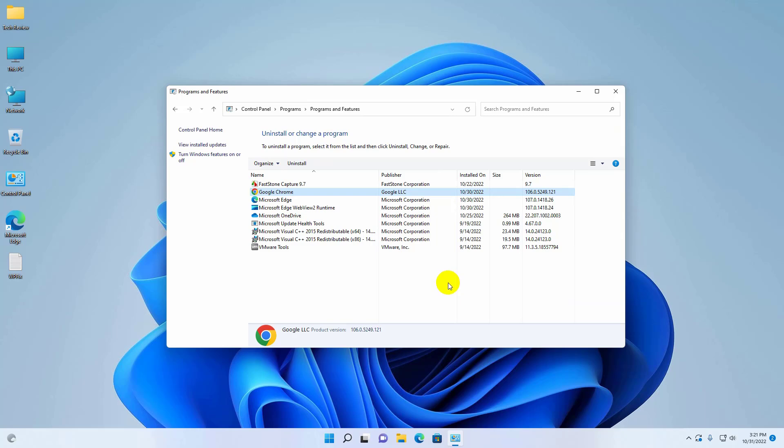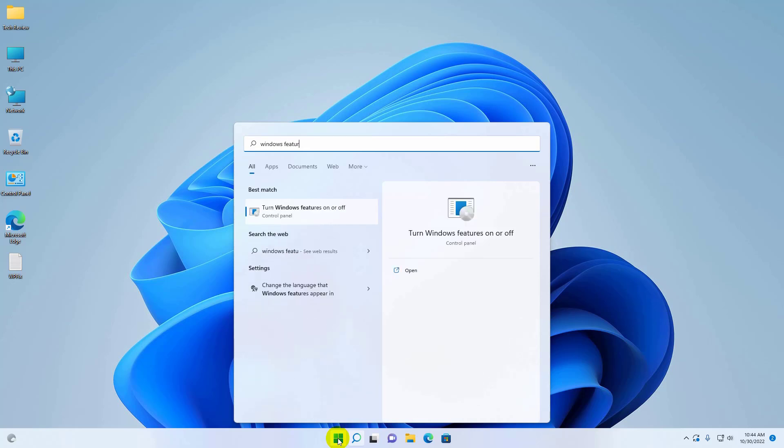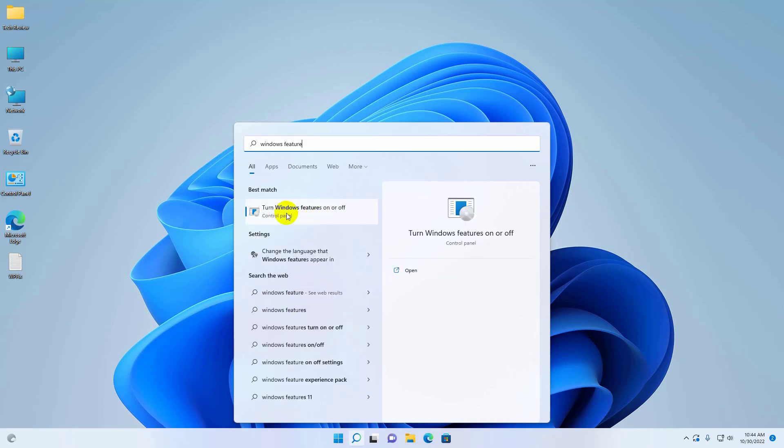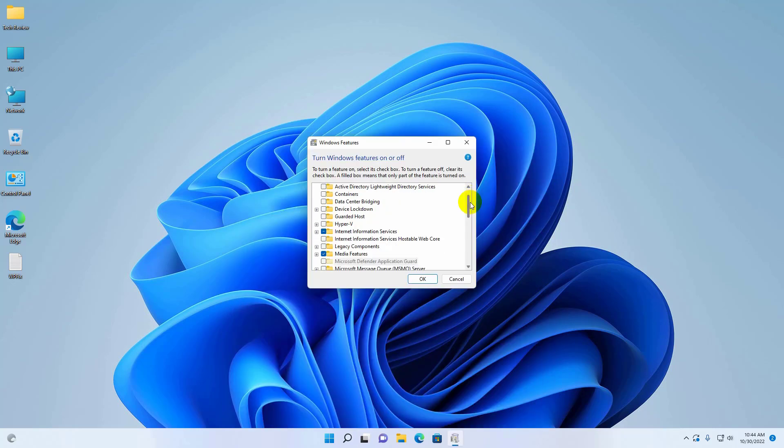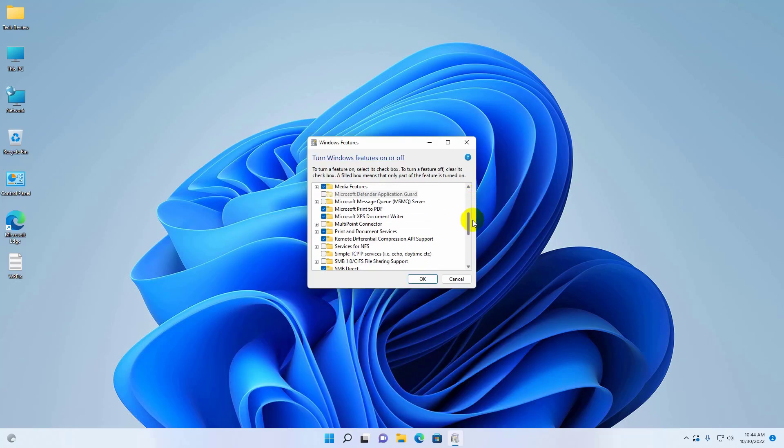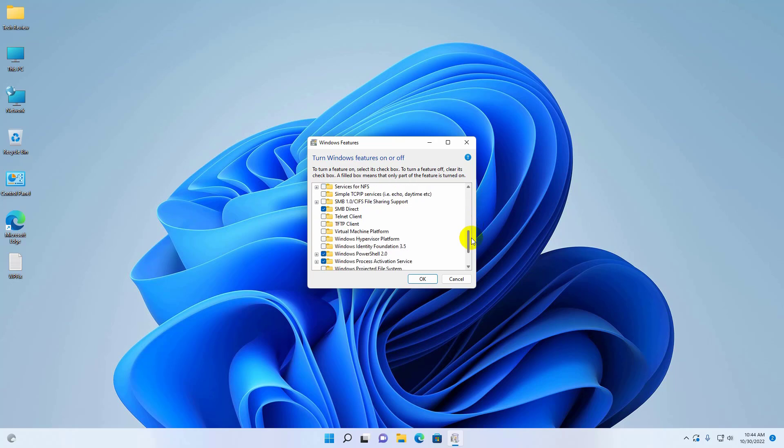click on the Start menu and type 'Windows features'. When 'Turn Windows features on or off' appears, click on it. Scroll down and find the 'SMB 1.0/CIFS File Sharing Support' option.